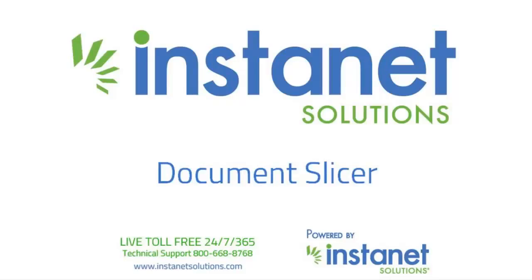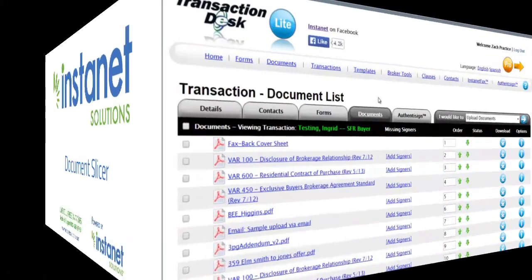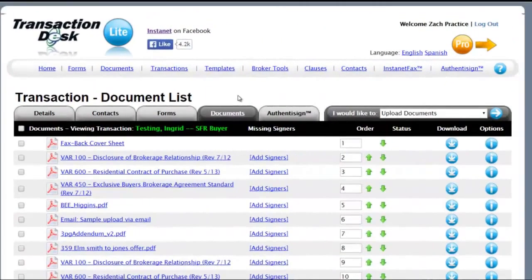Hello, Greg here, Instanet Solutions. I want to thank you for joining me for this short video on the Instanet Solutions Document Markup and Slicer Tool.